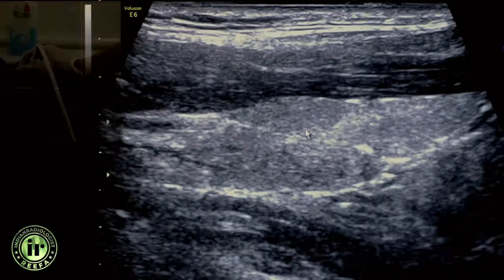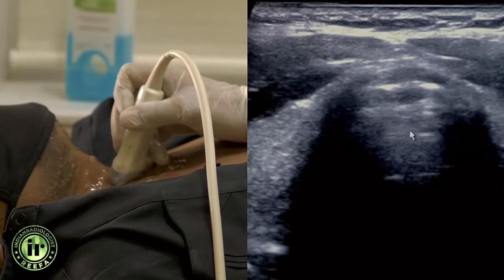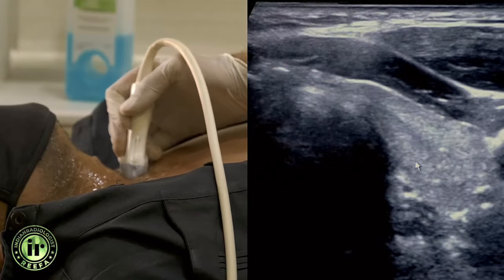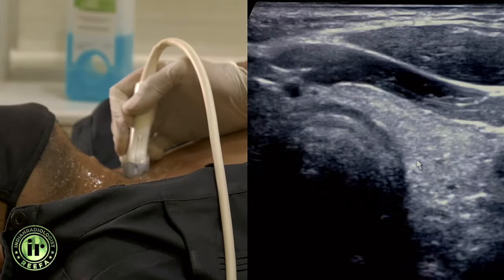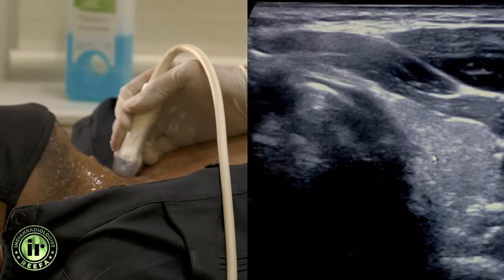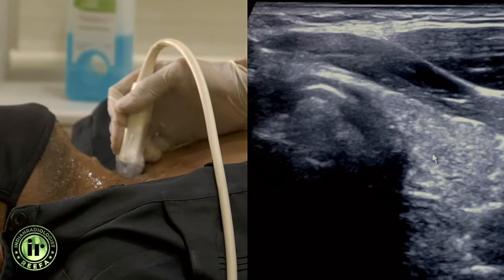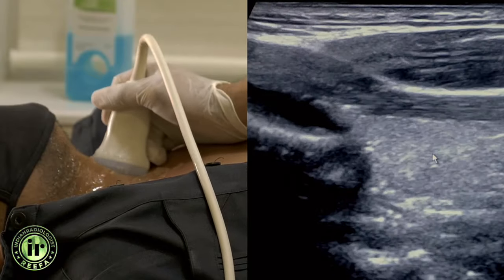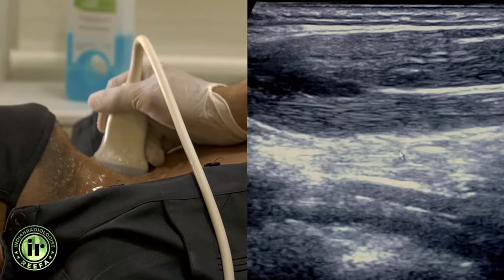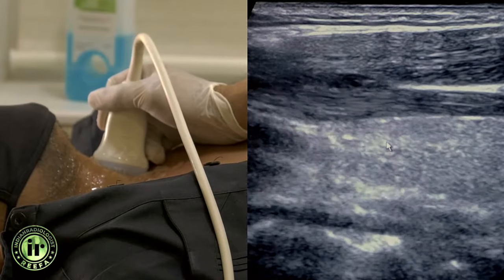We look for any change in echo pattern and for any nodules or mass lesions. We then come back to the transverse plane, move across to the left side, and start reviewing the left hemithyroid — going from the inferior region through the mid region to the superior pole. Once convinced that there is nothing abnormal, we turn again and view the thyroid gland in the longitudinal plane.